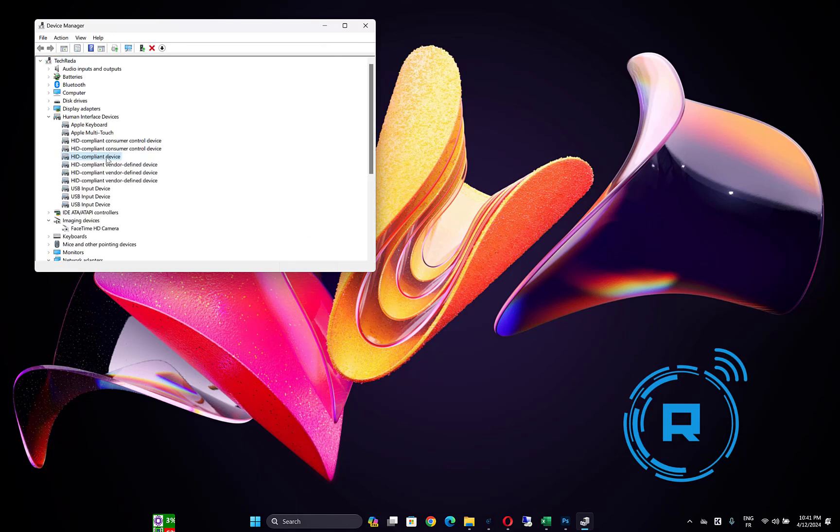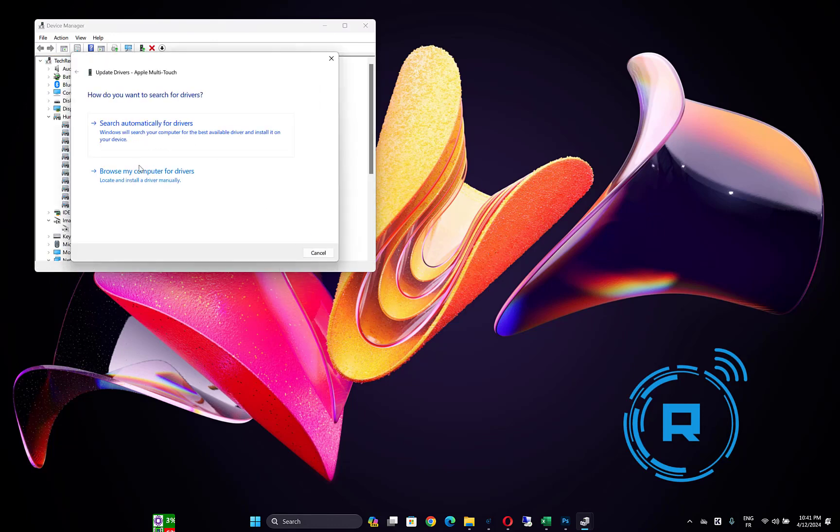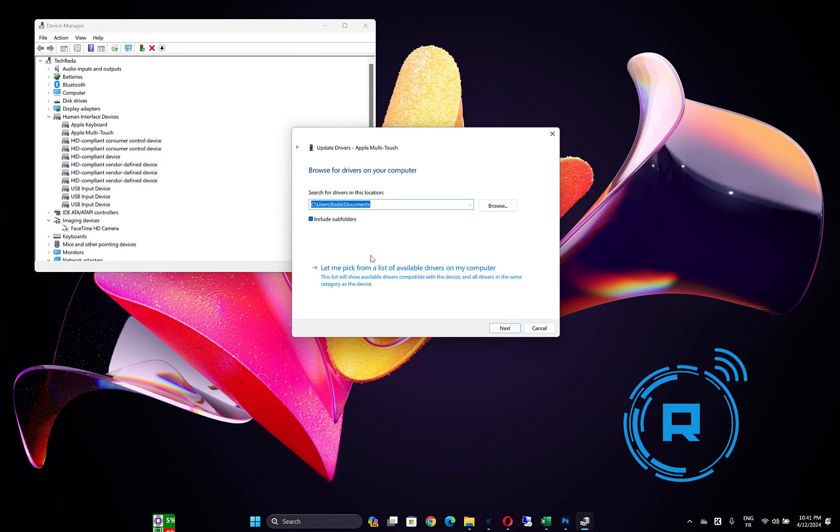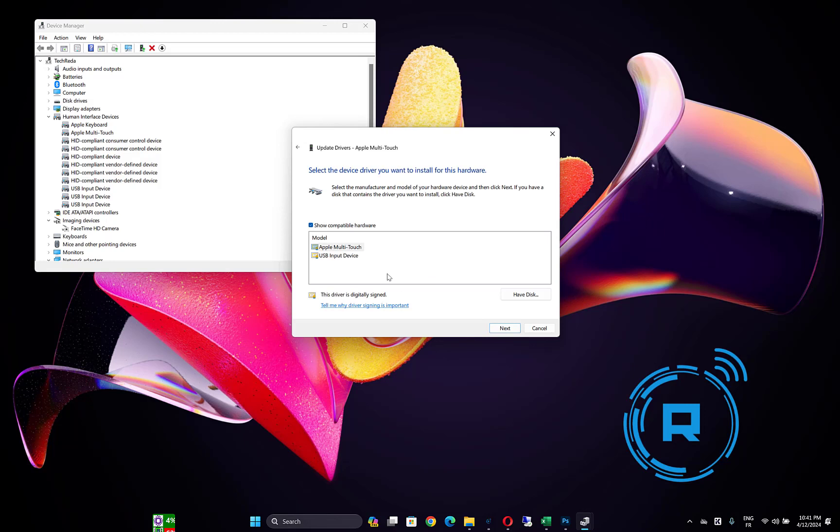If this didn't work, right click on it again, then click on Update driver. Click on Browse computer for drivers, Let me pick from list of available drivers. Then choose one of these options and click on OK, and check if the problem is fixed.